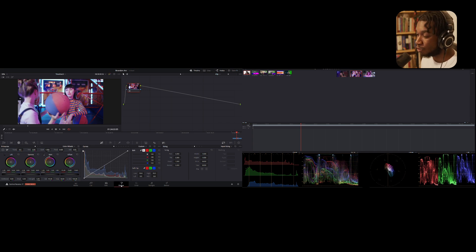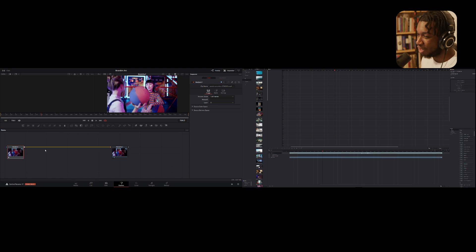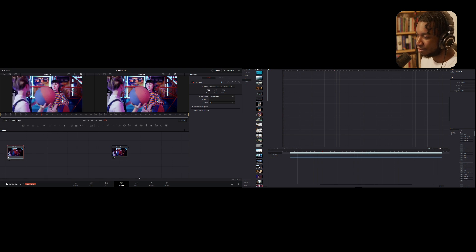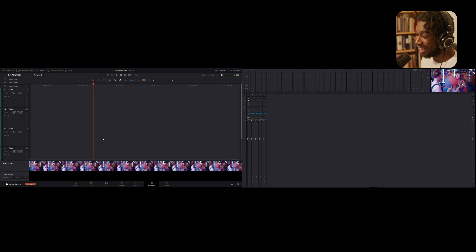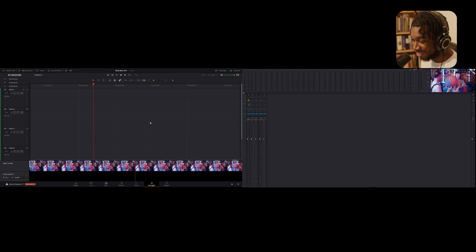Dual screen also works in Fusion - you get your keyframes, your spline editor, your nodes, and two preview windows. Even Fairlight audio has dual screen compatibility - you get huge audio waveforms and timelines on the right hand side, a huge mixer array, and all your effects. By the way, if you want a video on my EQ presets and EQ processes, let me know in the comments below.